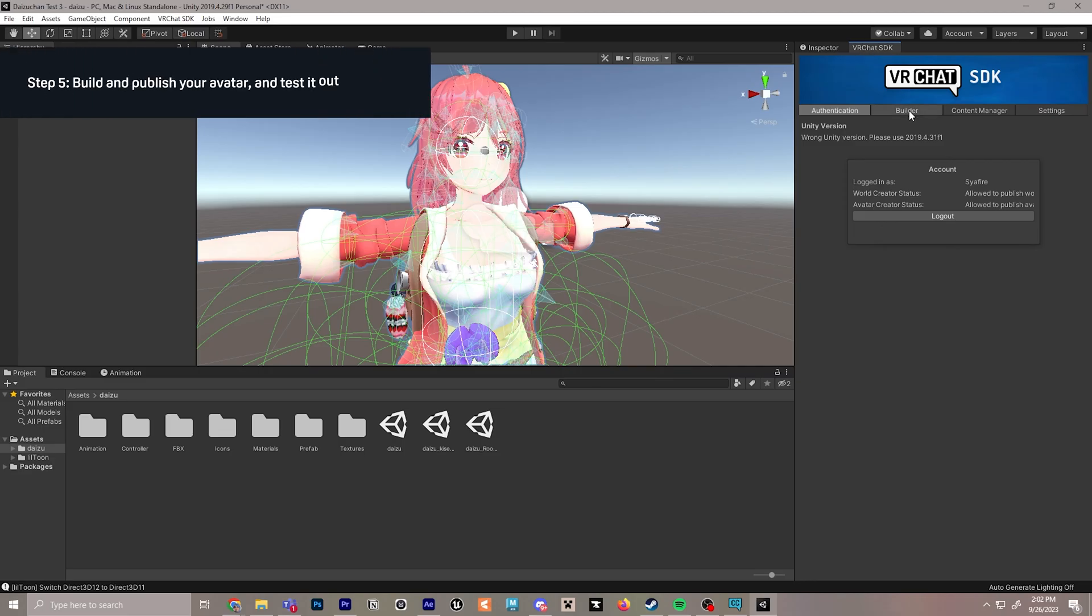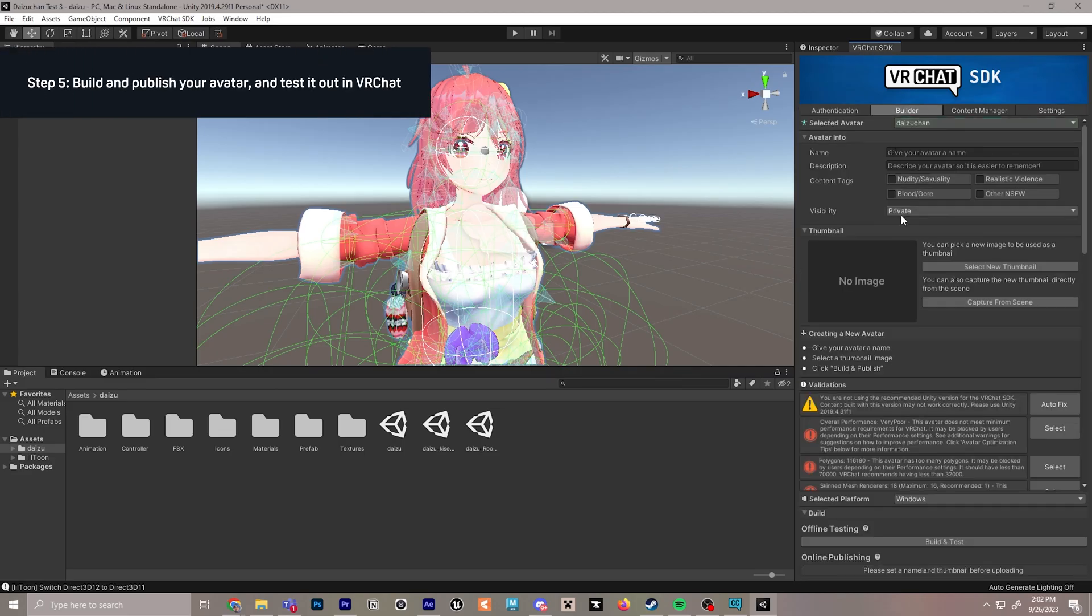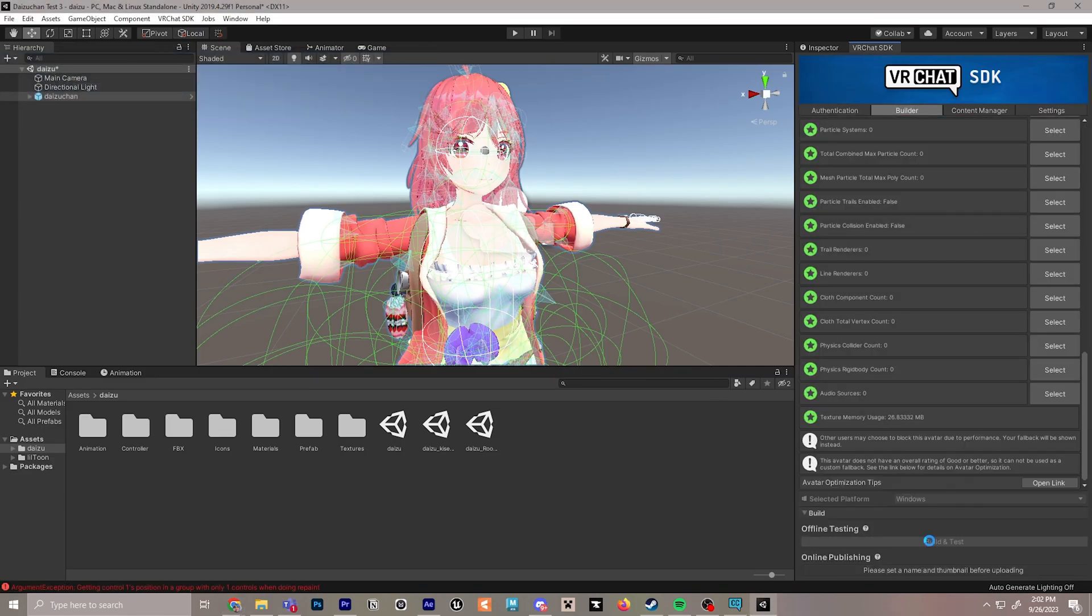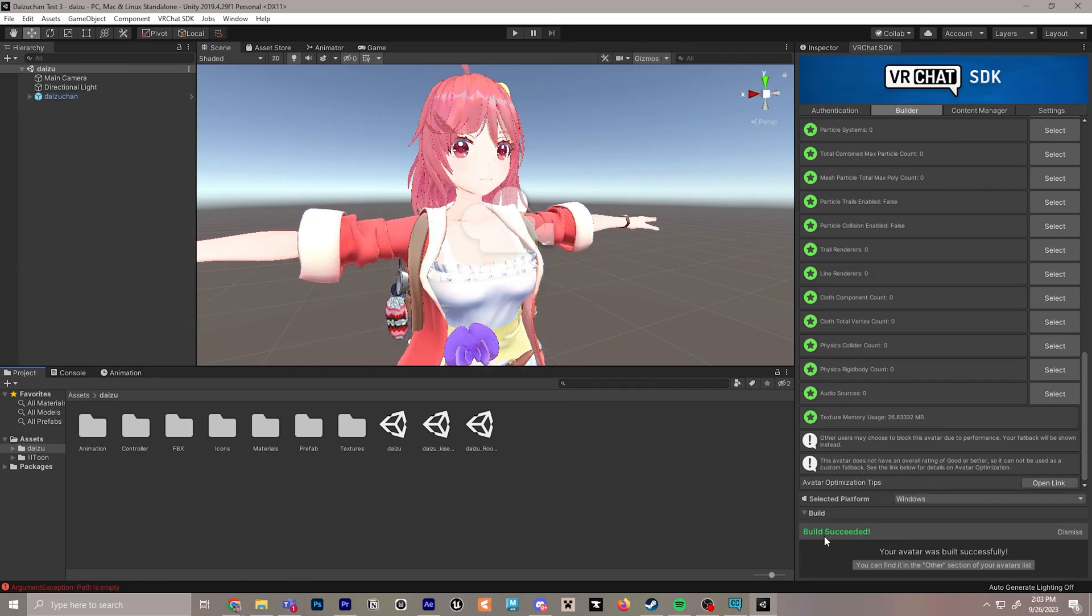Next, we can go back to VRChat SDK, click over to builder, and next we'll click build and test and let that load. And it will say build succeeded at the end.